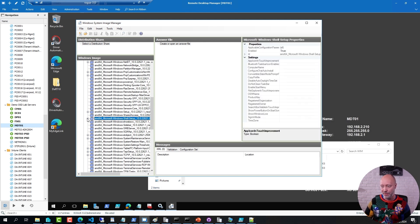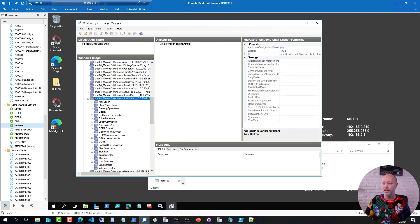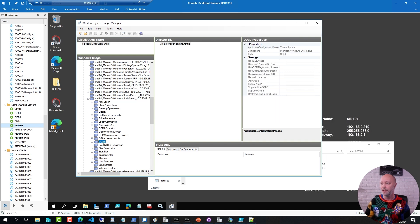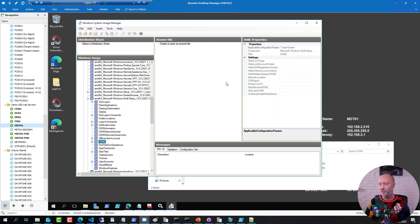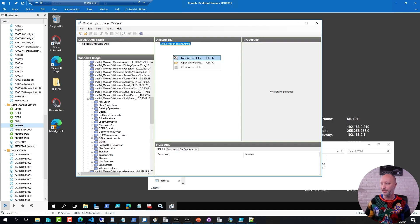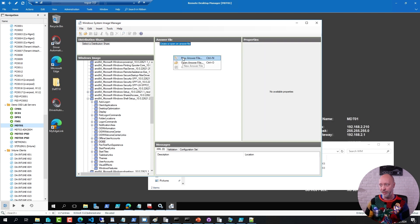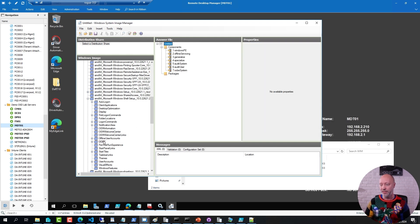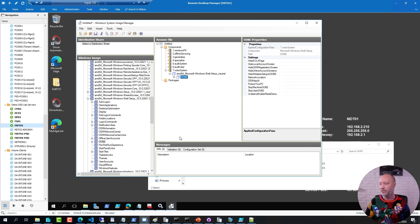I can expand that one, so I can select this one here, and that will show me what settings are available. If I wanted to create a new unattend file, I can do that right here, and then I can go ahead and right-click and add that to pass 7, meaning the out-of-box experience pass.